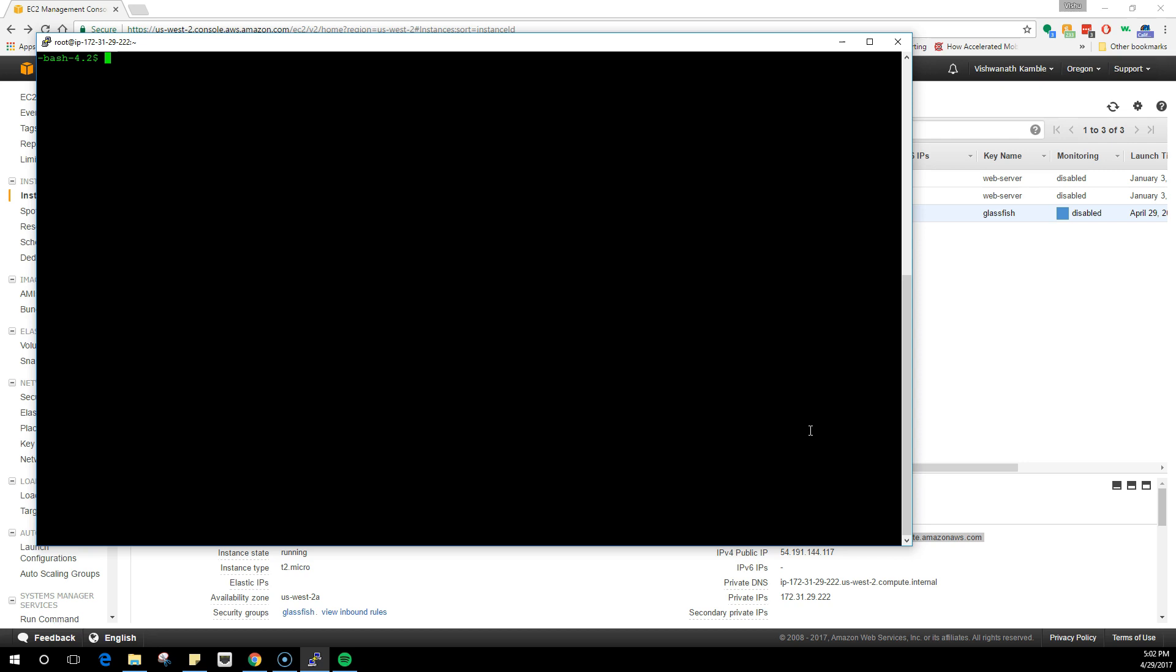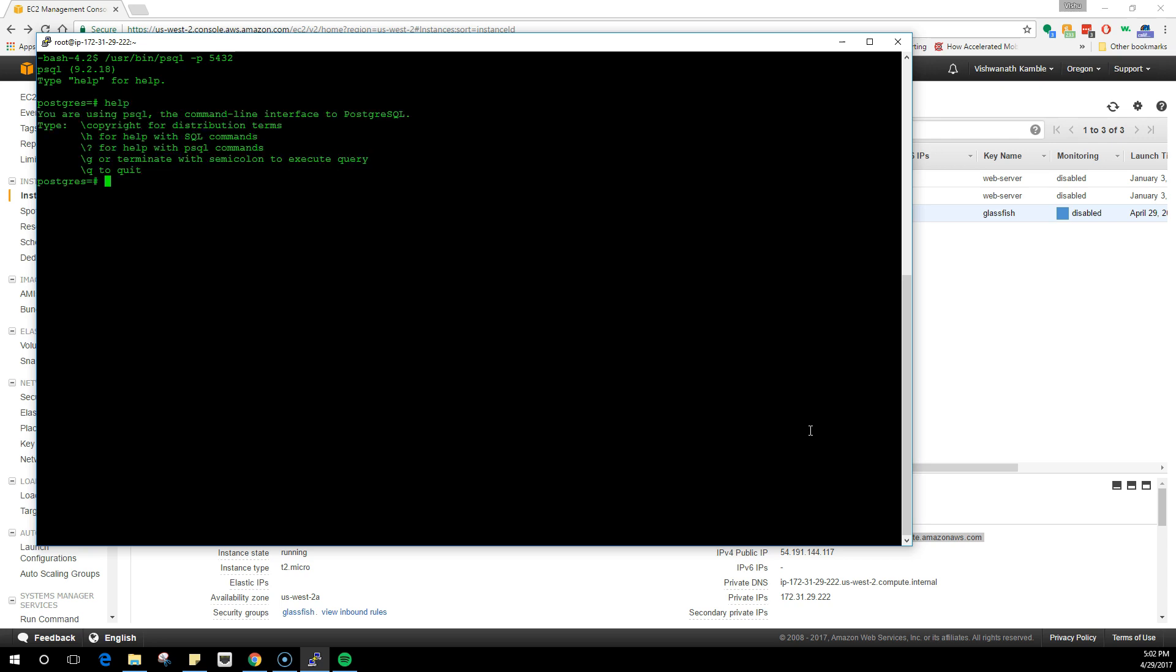What I'm going to do is /usr/bin/psql -p, like the port number, and Postgres runs on port 5432. Once you do this, you will know that you are in the Postgres shell where you can execute SQL commands. When you do help, you will see all the commands.